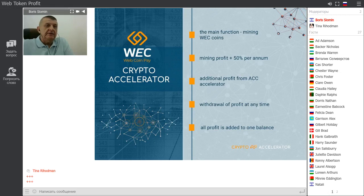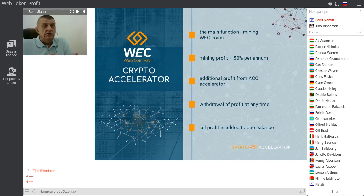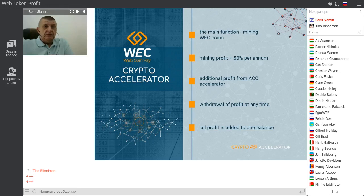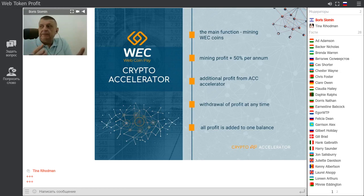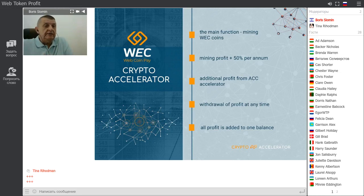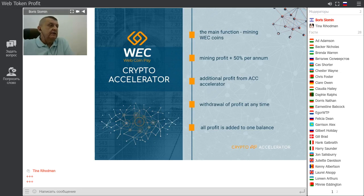A very important feature of the Crypto Accelerator is that withdrawal in this service is instant — meaning you can withdraw your invested money at any moment you want. All profit is added to one balance, so you can see everything going on at one dashboard with all the details. There is a button in your dashboard where all the statistics are provided.